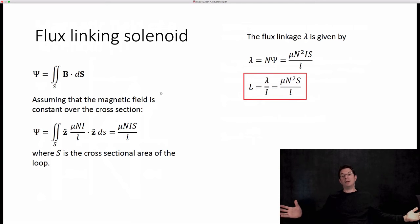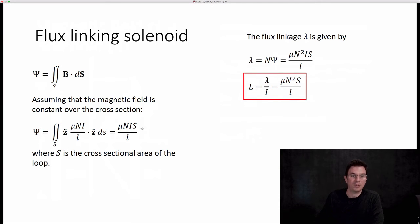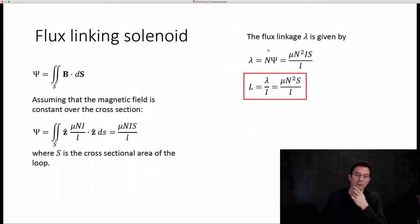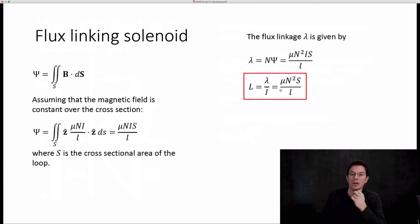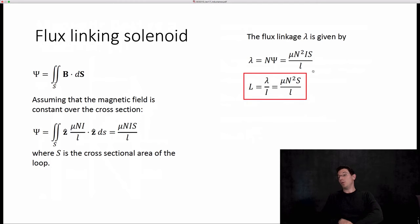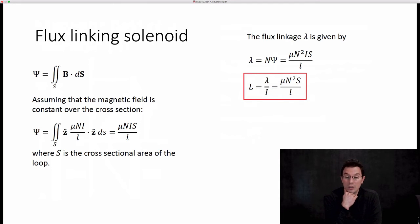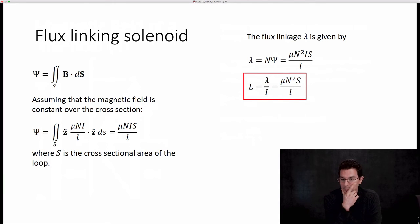Remember, we've got N loops. This is the flux linked by a single loop. We need the flux linkage lambda, which is linked by all of them, so we multiply by a factor of N. Lambda equals mu N squared I S over L, where S is the cross-sectional area. By definition, inductance is the ratio of flux linkage to current, so the factor of I cancels out. At last we have an expression for the inductance of a solenoid: L equals mu N squared S over L, where N is the number of turns, S is the cross-sectional area, and L is the length.